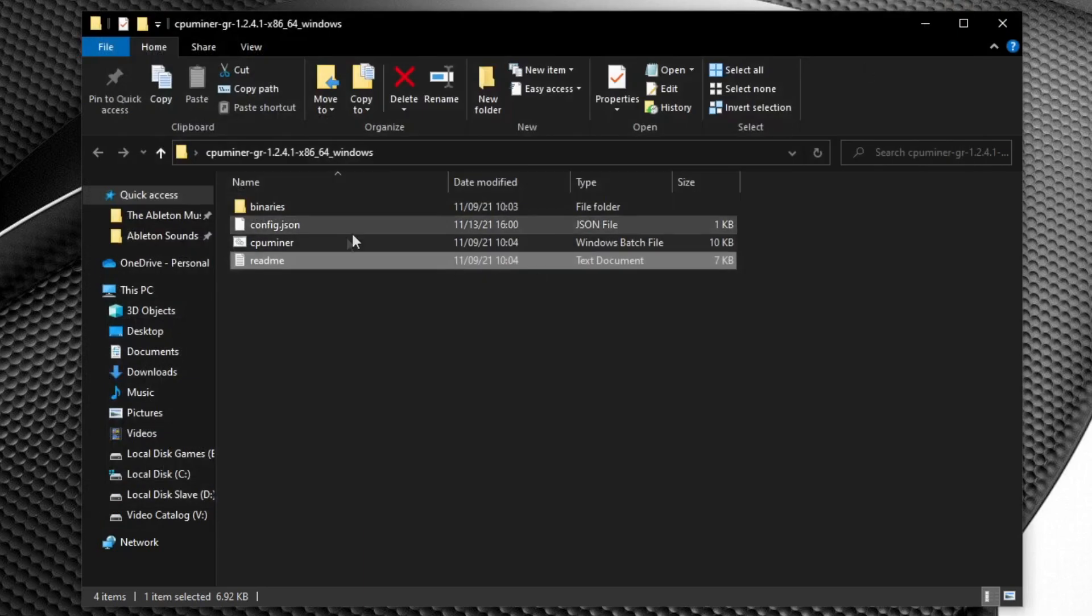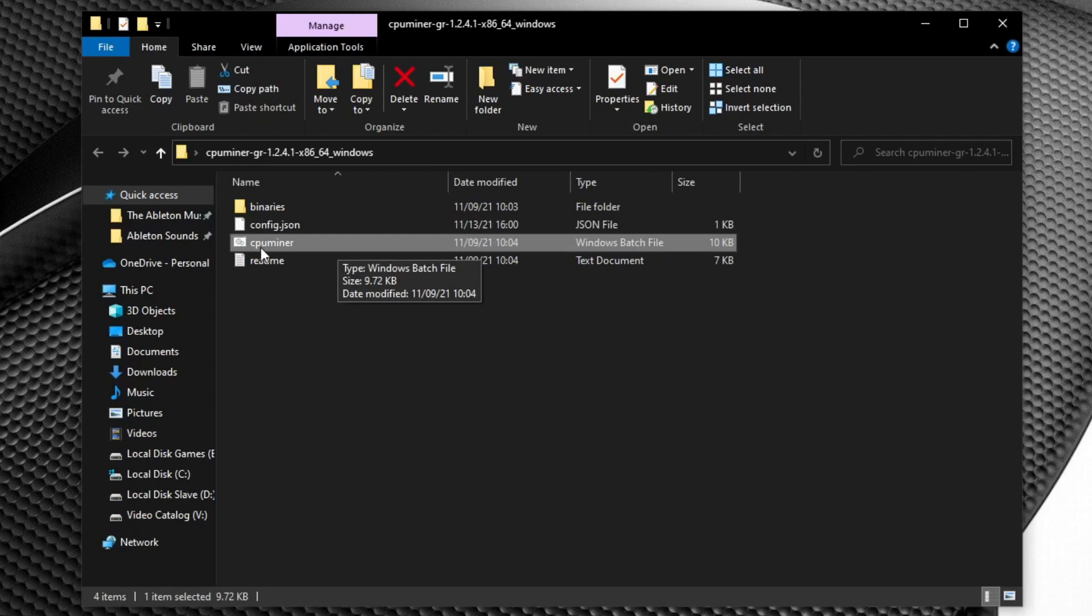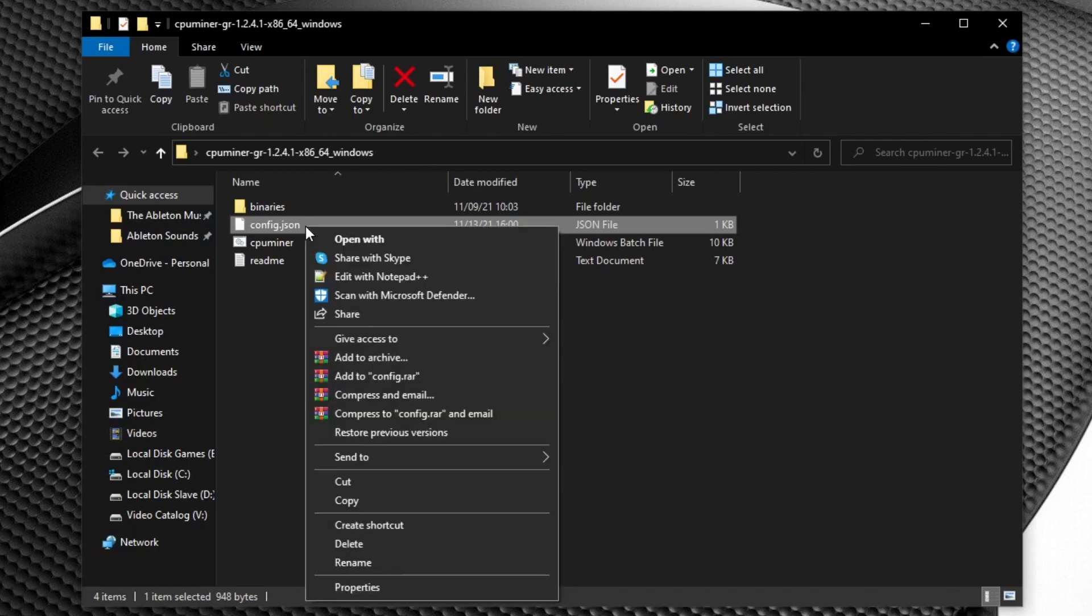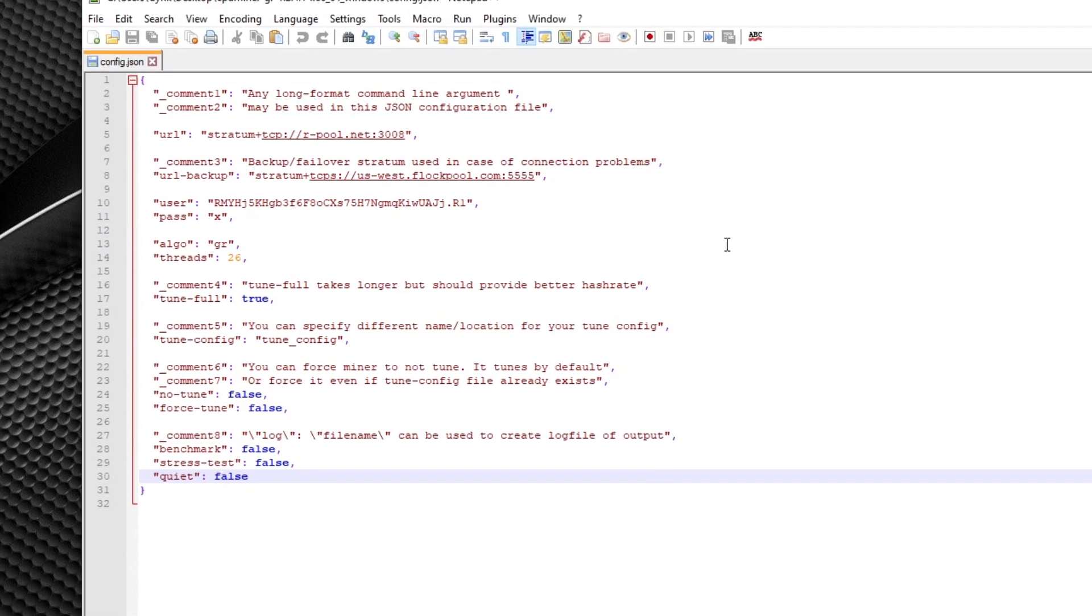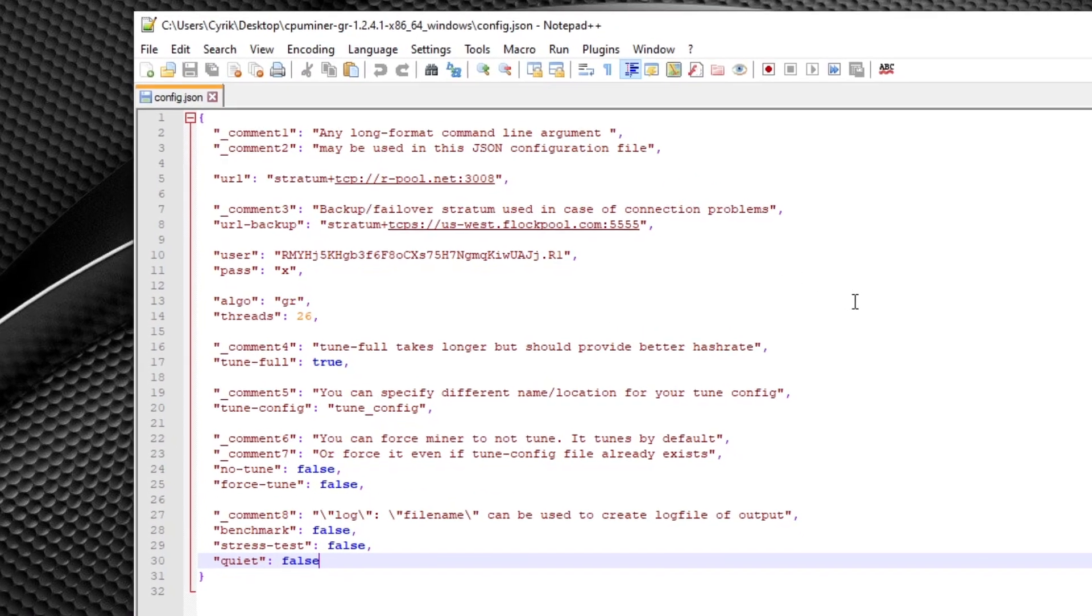And if we exit out of this now the two things that we're really going to be messing with here is the CPU miner.batch right here. And this is what you're going to be using to actually launch the miner. And the second is the configuration file. It's now a config.json file. And to open this file you can either use notepad to open it or what I like to use is notepad plus plus. A link will be in the description. So we're going to go ahead and right click and edit notepad plus plus. And you should see something like this pop up.